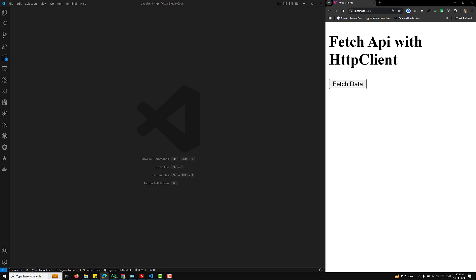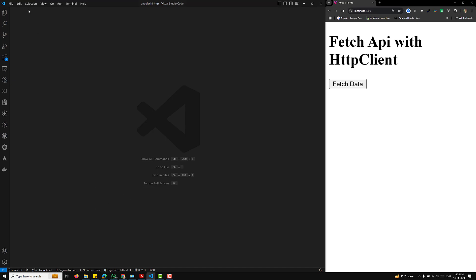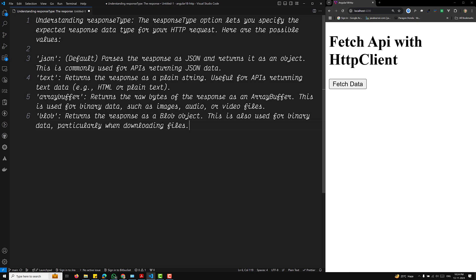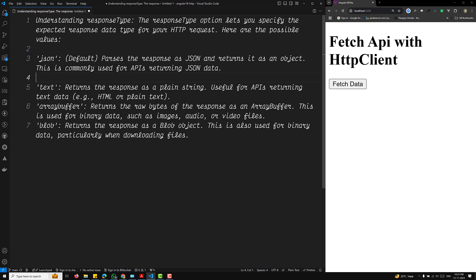Let's go through an example of how we can work with different types of data. Understanding the response type: the response type option lets you specify the expected response data type for your HTTP request. Here are the possible values. The first one is the JSON request — the default. It parses the response as JSON and returns it as an object. This is commonly used for APIs returning JSON data.